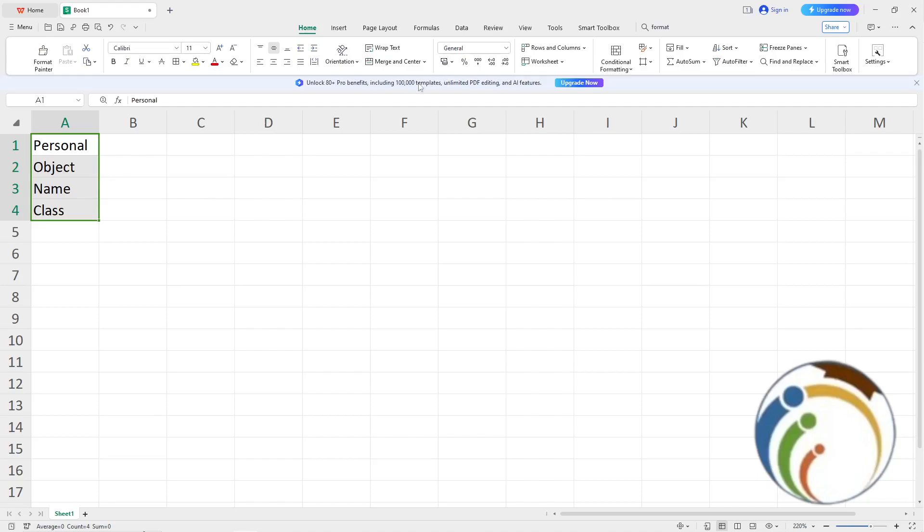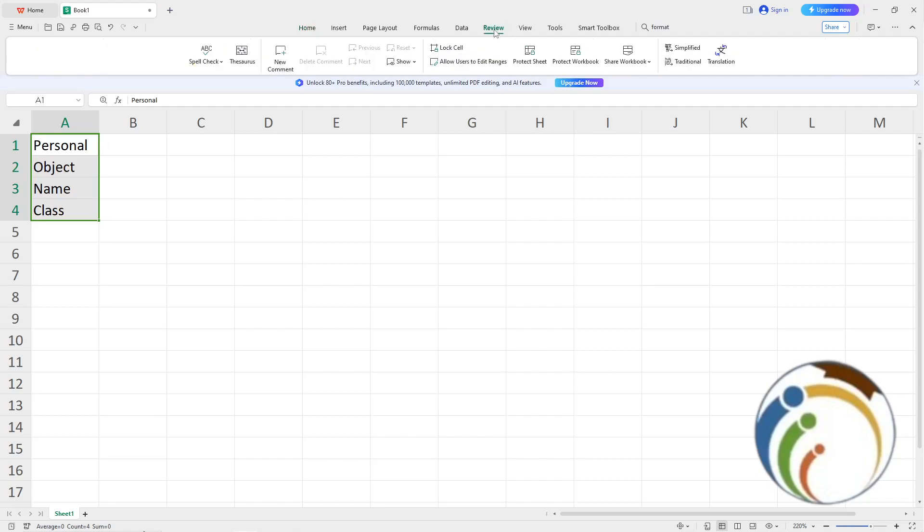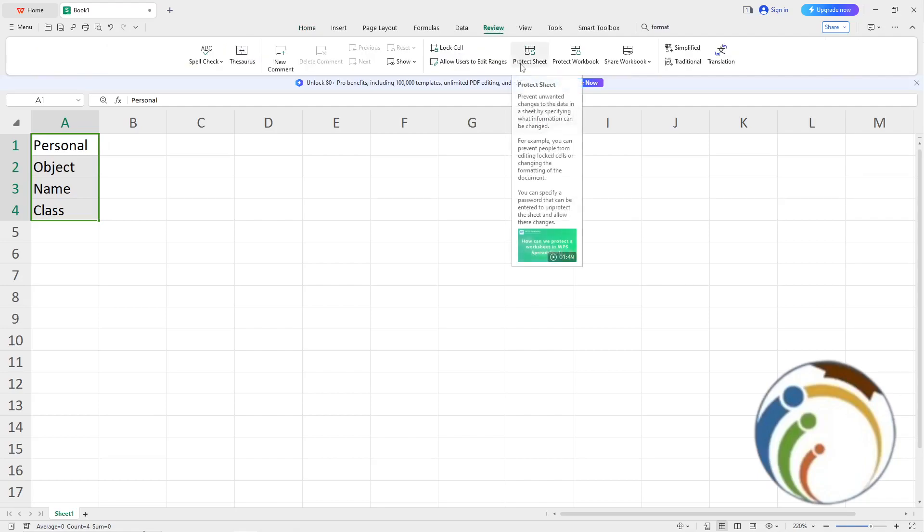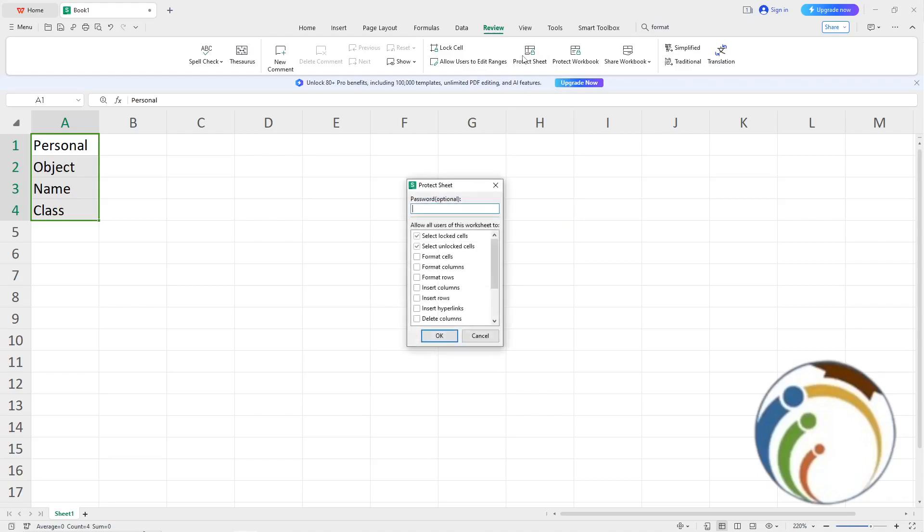Now for the last step, go to the Review tab and click on Protect Sheet. You can select to lock or unlock cells. Choose the options you need and set a password.